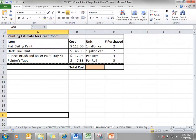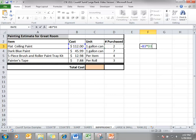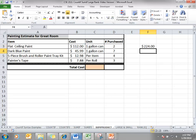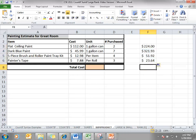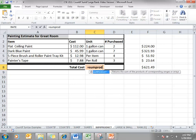Now to get the answer for the total cost, I'm just going to type over here the formula that we would use. Multiply the cost by the numbers purchased, fill handle it down and sum it, and there's your answer.